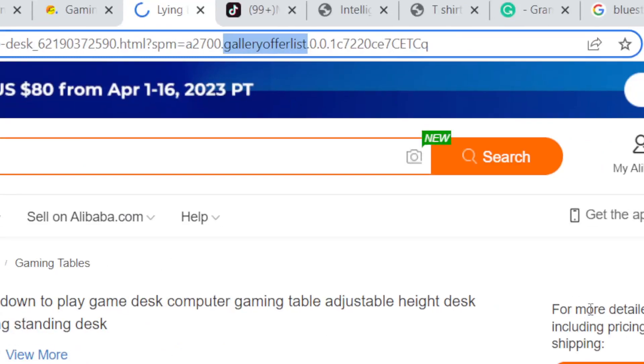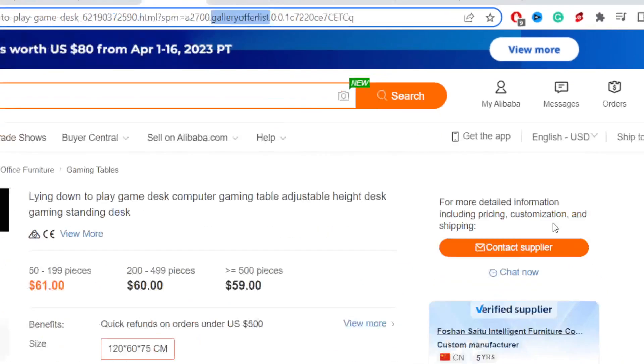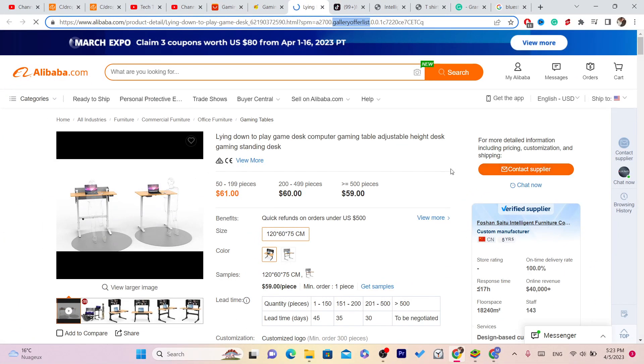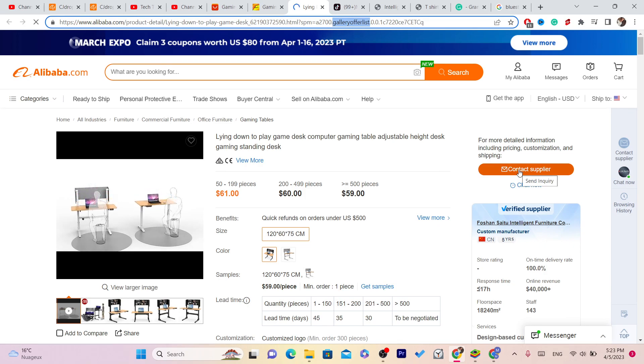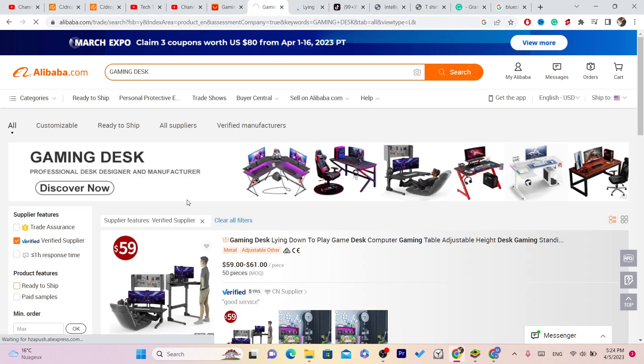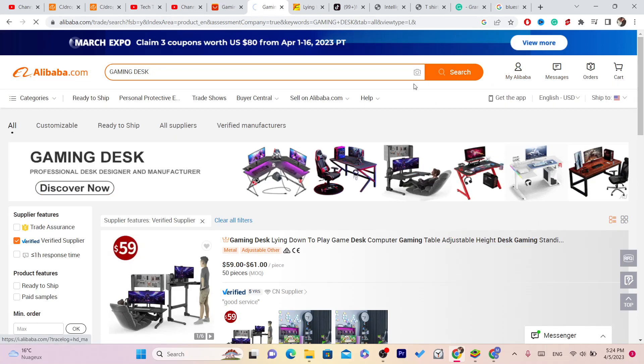You will only see contact supplier. You will have to contact the supplier about the shipping price and stuff like that. But when you check this box called ready to ship, Alibaba will show you items that are ready to ship.